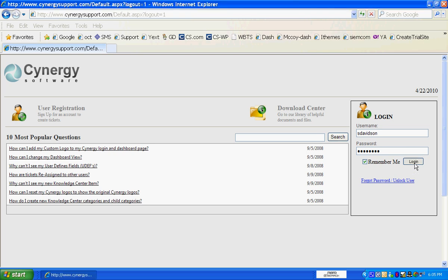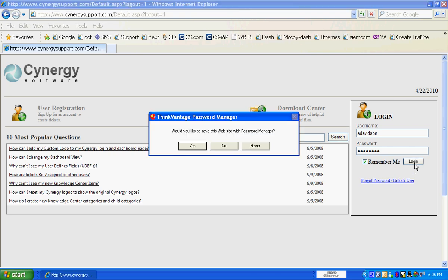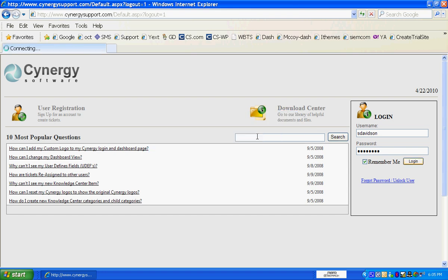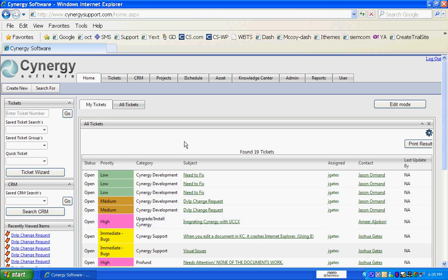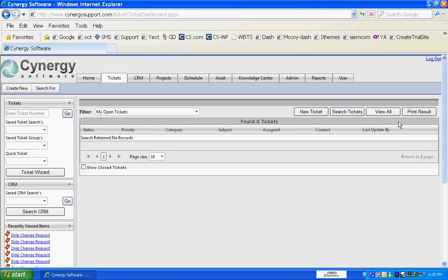Once you log in through the interface, you get to your dashboard. We can see those tickets on the dashboard that might require some of our attention, but all you have to do is click on Tickets, then click on New Ticket.